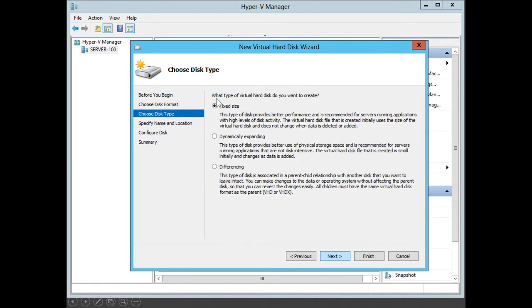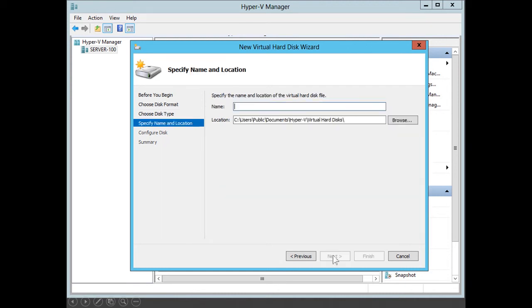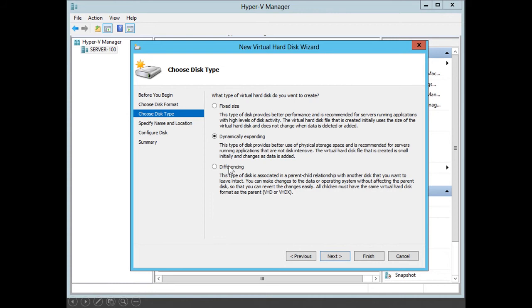The wizard asks what type of virtual hard disk you want to create. You could select Fixed Size — so if you create a 40 gig hard disk, the file will be 40 gig. Another option is a Dynamically Expanding virtual hard disk. The advantage of a dynamically expanding virtual hard disk is that it doesn't take up much space on the physical hard disk until data is actually written to it — a good way to save space. I will select Dynamically Expanding, then click Next. There is also a Differencing disk option, which we'll talk about later.